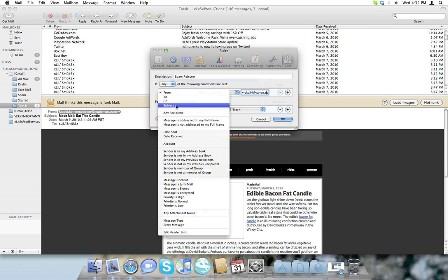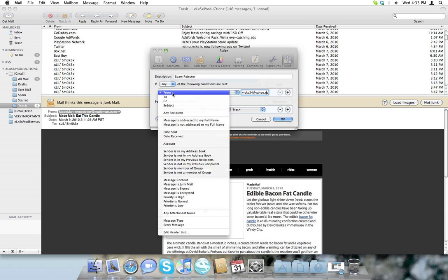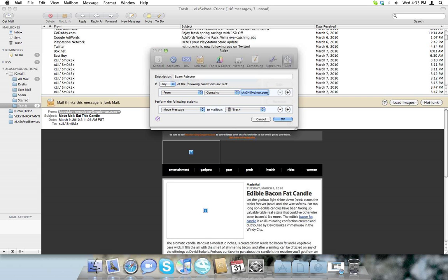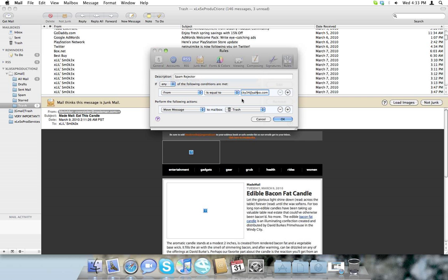I don't know why you do that. Any receipt or whatever. Well, I'll do from, and it's a from email address, which is this weird address. And you put it there, and contains, or is equal to, and then right there.